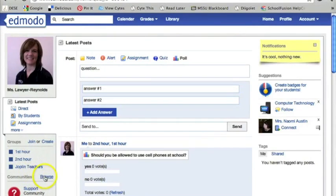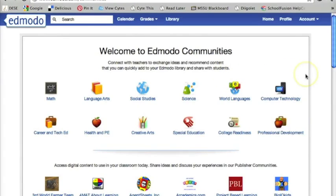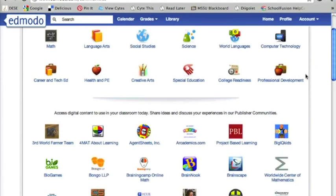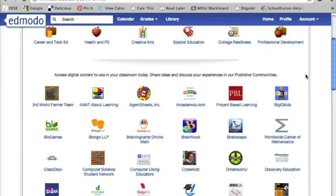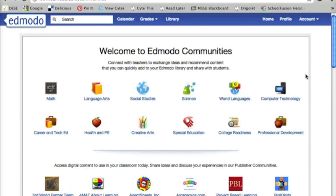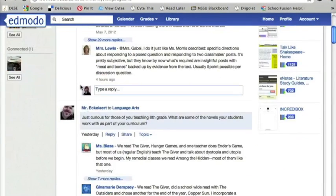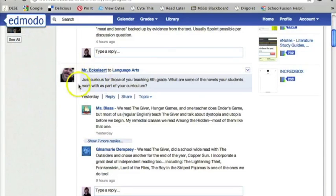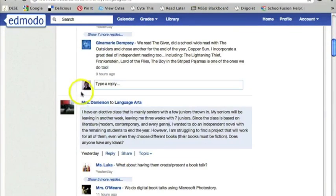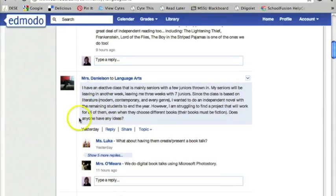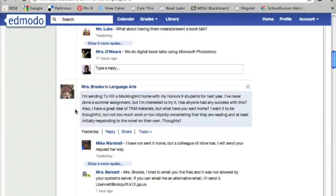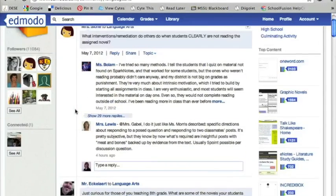Another great thing Edmodo has for teachers is a personal learning network. I'm going to go over to where it says browse, and I have all these communities that I can join. By being a member of these communities, I'm going to be able to connect with other teachers and get new ideas. Let's go to language arts since we were doing the character theme. Right here there's a teacher saying what are you teaching and what novels are you teaching — she's looking for some ideas and assistance. So this is a great resource for you as a teacher.